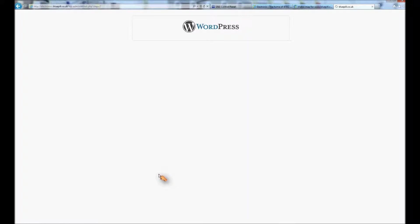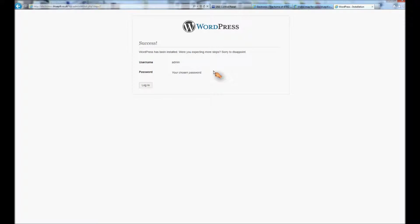Which doesn't often take very long. And there you are. And you can log in and change the various bits and pieces around that you need to do.